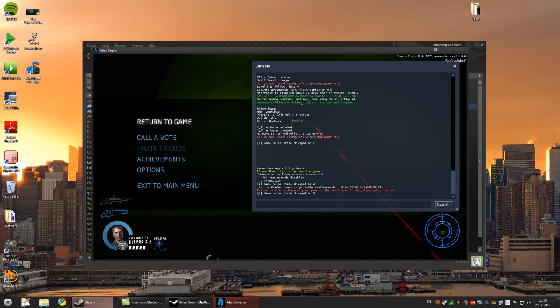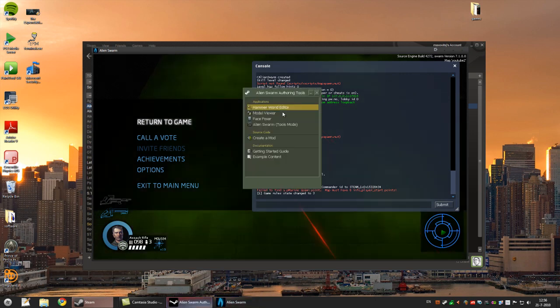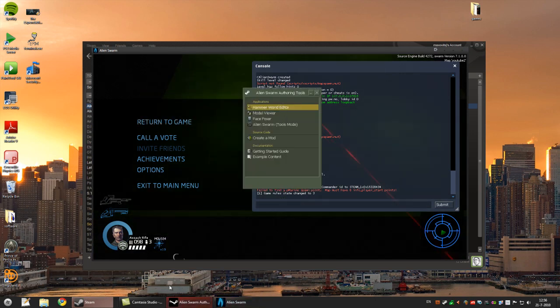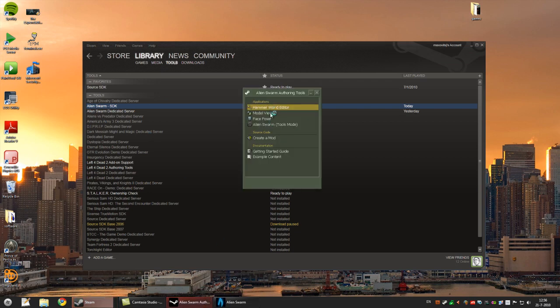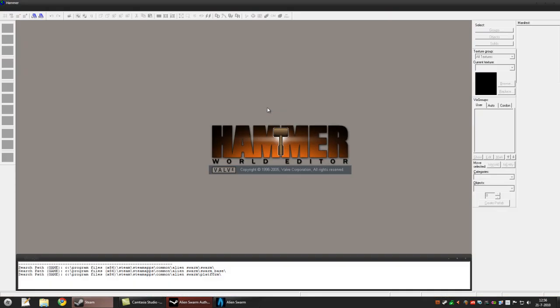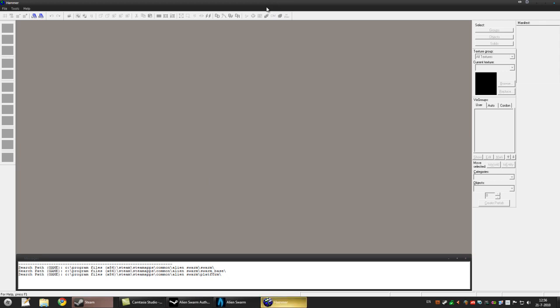Alright, let's get started. Open up your Alien Swarm SDK, you'll get this window and double click Hammer World Editor. Let it load for a second.